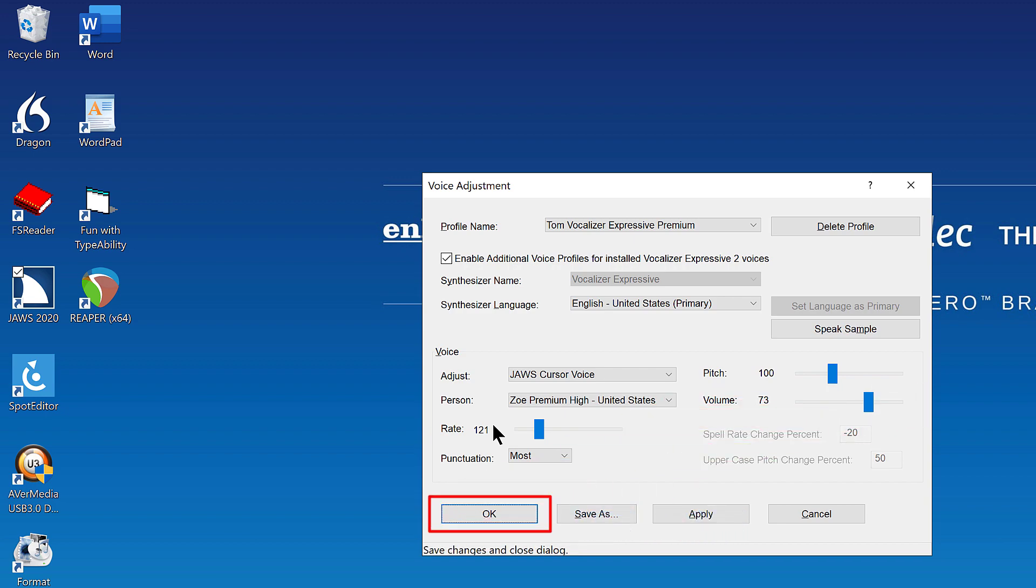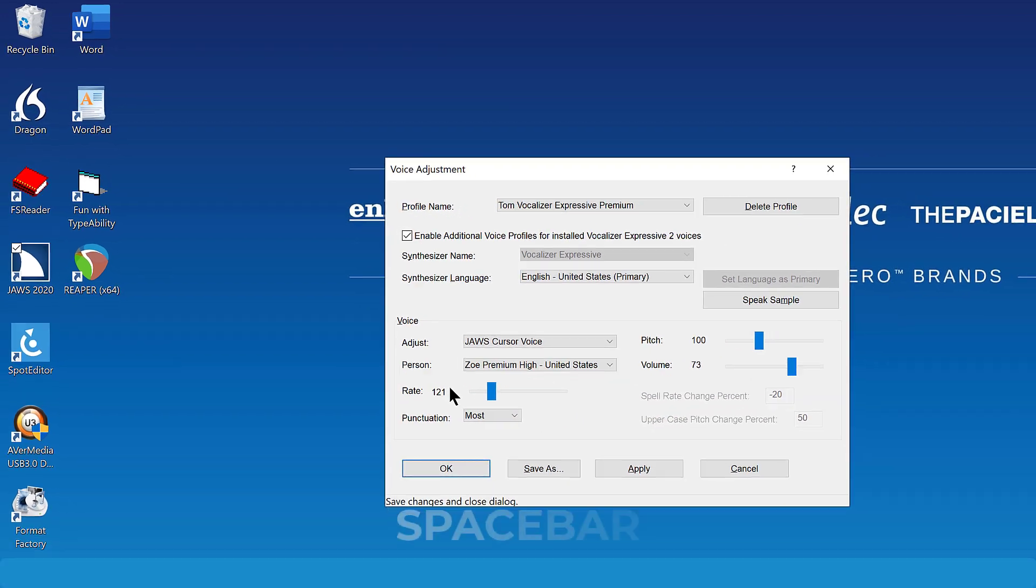I'll press space bar on the OK button. The dialog box closes. The changes are automatically saved to the Tom Vocalizer Expressive voice profile.